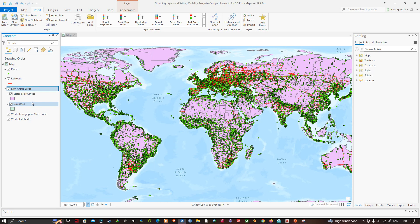Now to rename this new group layer, I'm going to right-click and change the name to 'Polygon Data'.